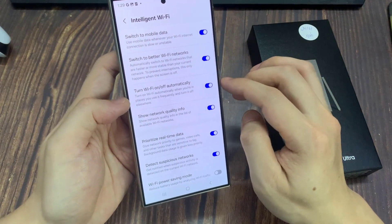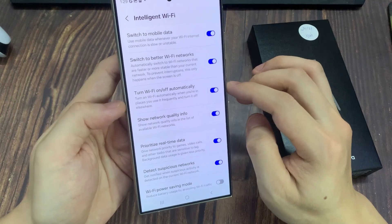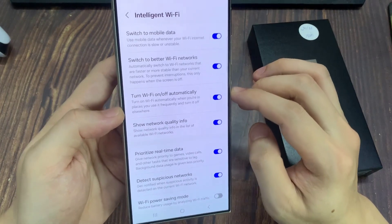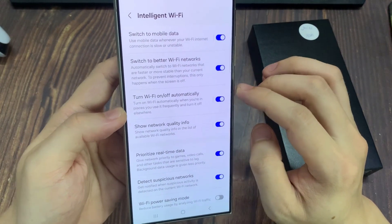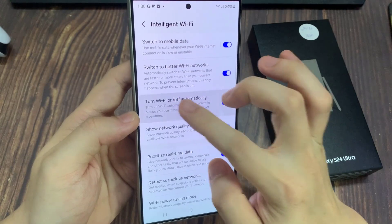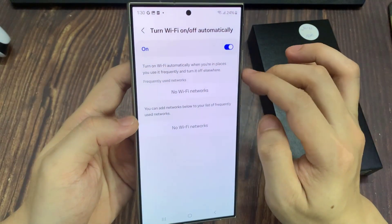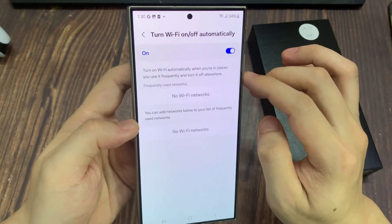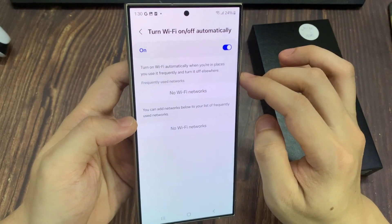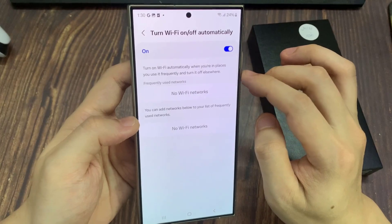Tap on the toggle button to switch it off, and turn it on now. If you tap on the left-hand side, you can see in here you can also turn on or turn off a Wi-Fi network in the frequently used networks.